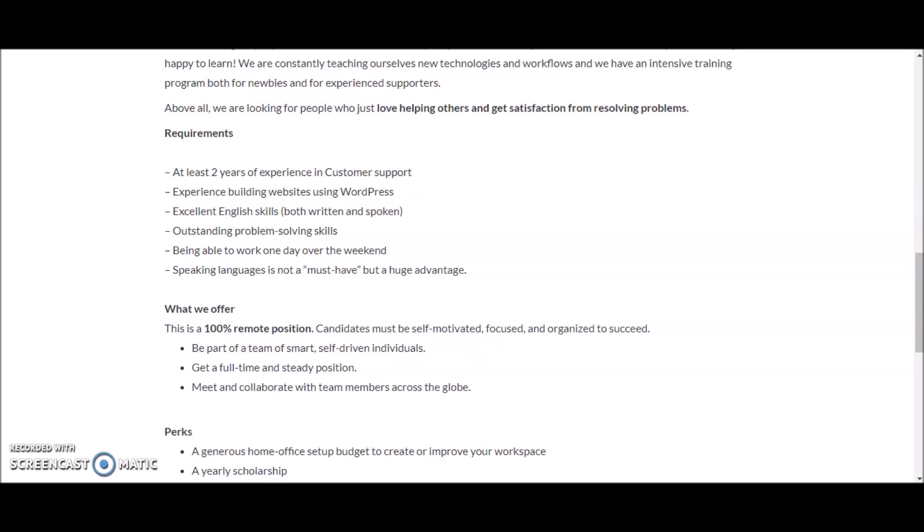For this position they do require that you have at least two years of experience in customer support, experience building websites using WordPress, excellent English skills both written and spoken, and outstanding problem-solving skills.